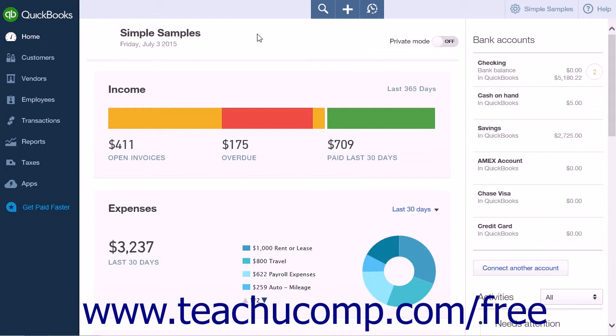First, you must use Internet Explorer 10 or higher to export data from QuickBooks Online Plus. No other browser will allow you to export data.